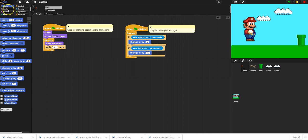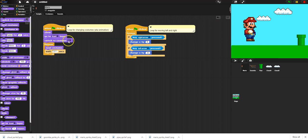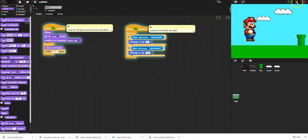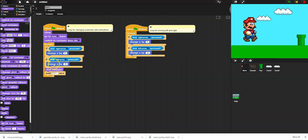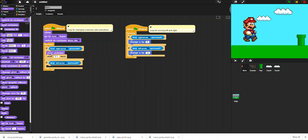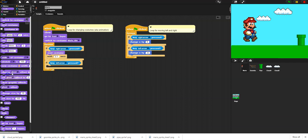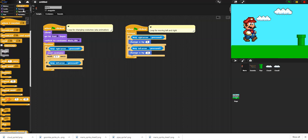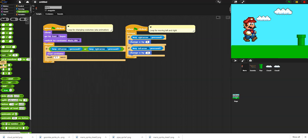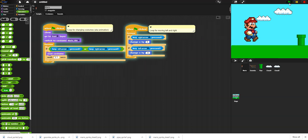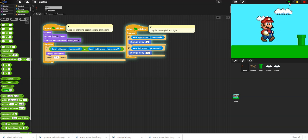At the beginning of the game, since I'm changing costumes, I'll add 'switch costume to Mario Idle.' Right now when I press start he's just running forever, which looks pretty good, but I only want to run when a button is pressed. So I'll use an OR statement: if I'm pressing the right arrow OR the left arrow, go to next costume; otherwise switch costume to Mario Idle. So now it starts idle, and if I press right or left it animates. This looks great already.